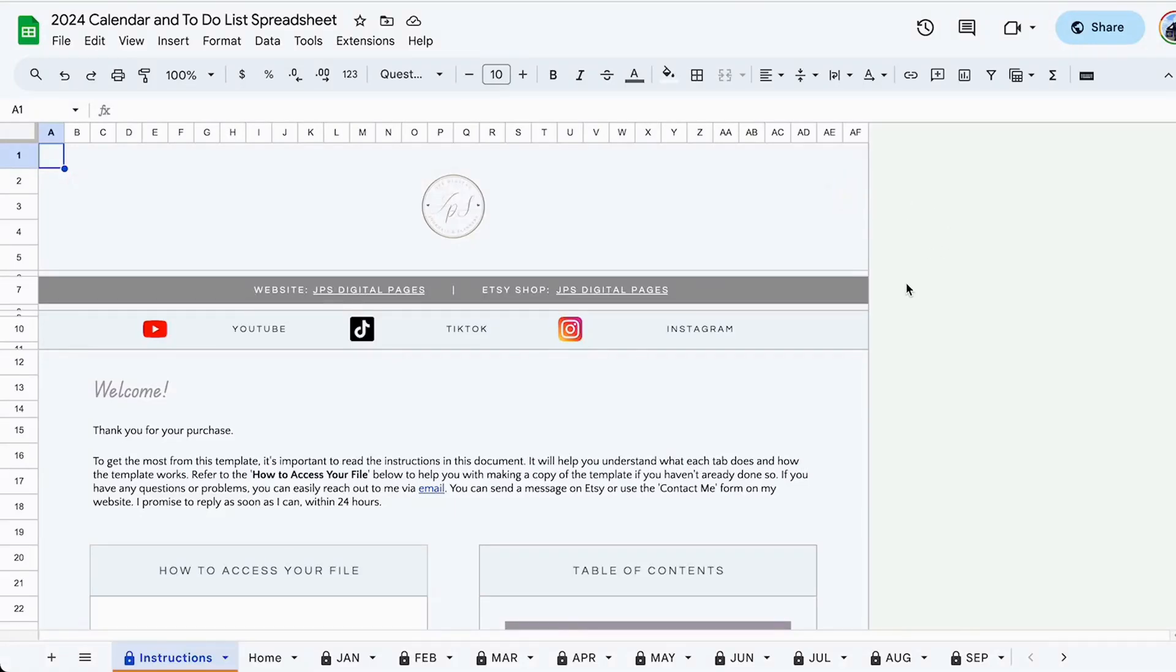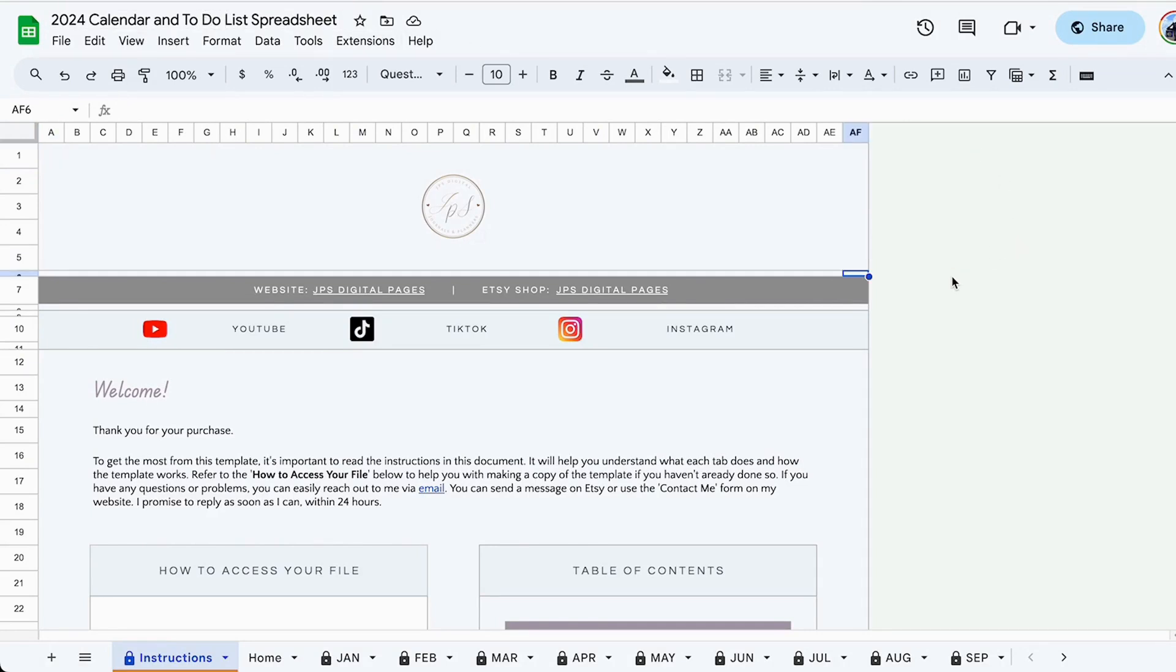Hello everyone, welcome to the walkthrough video. This is a demo of my calendar slash to-do list spreadsheet. If you haven't purchased the spreadsheet, I'll leave links in the description box so you can go ahead and grab your copy.